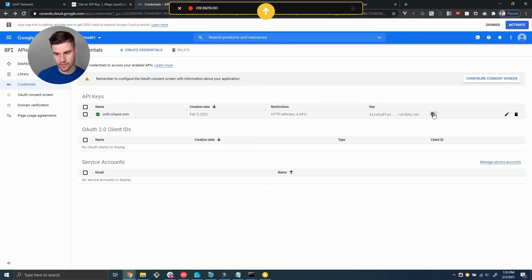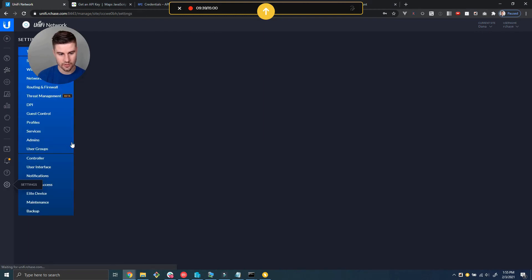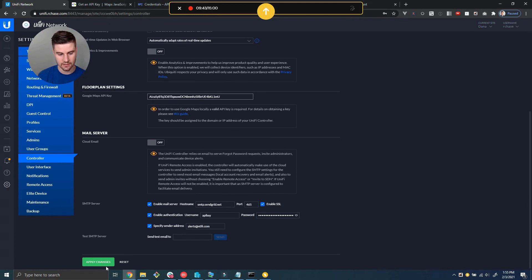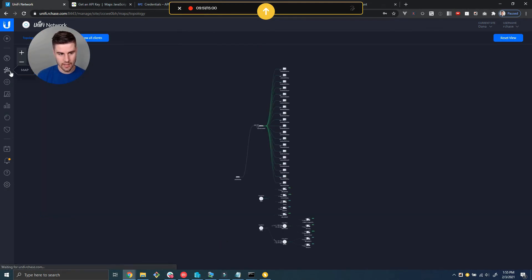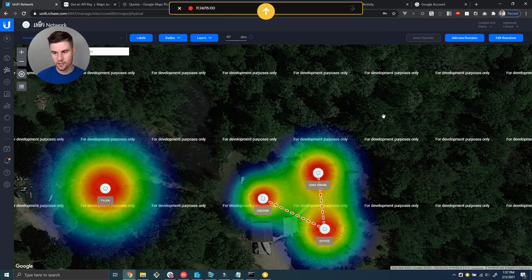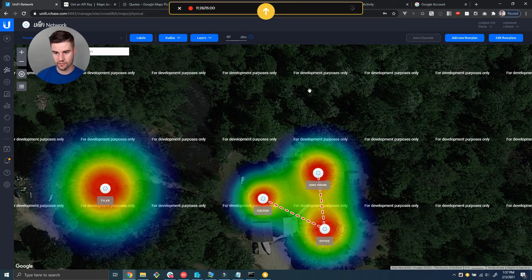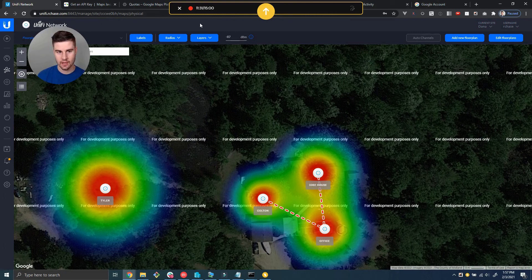Alright, now that API key is created. Go ahead and copy the key, go back over to the controller, go to settings controller, and under Google Maps API key paste that in, click apply changes. Now to test it you're going to go to map, switch from topology to floor plan, switch the floor plan to your Google Maps. In order to fix this problem where it says "for development purpose only" we need to enable billing on our Google Maps project. The reason is in 2018 they...